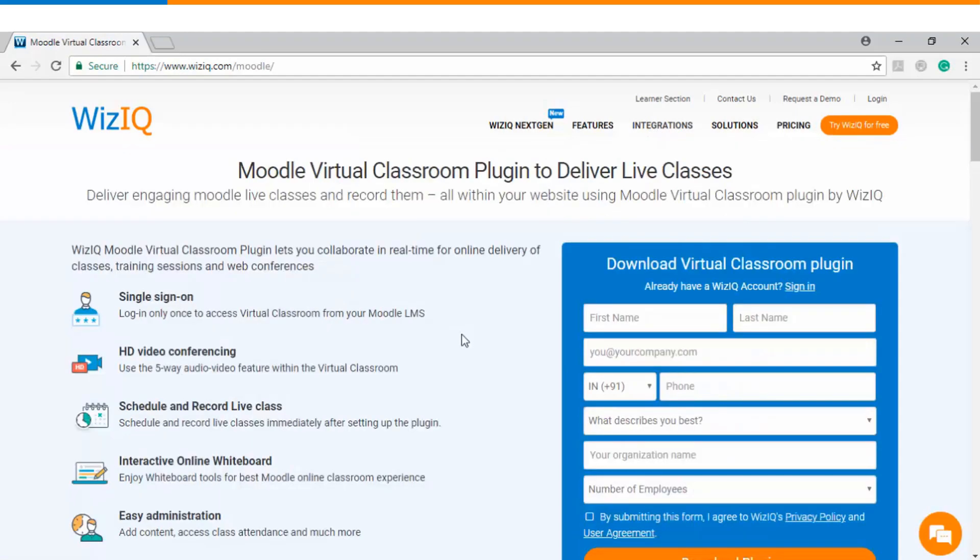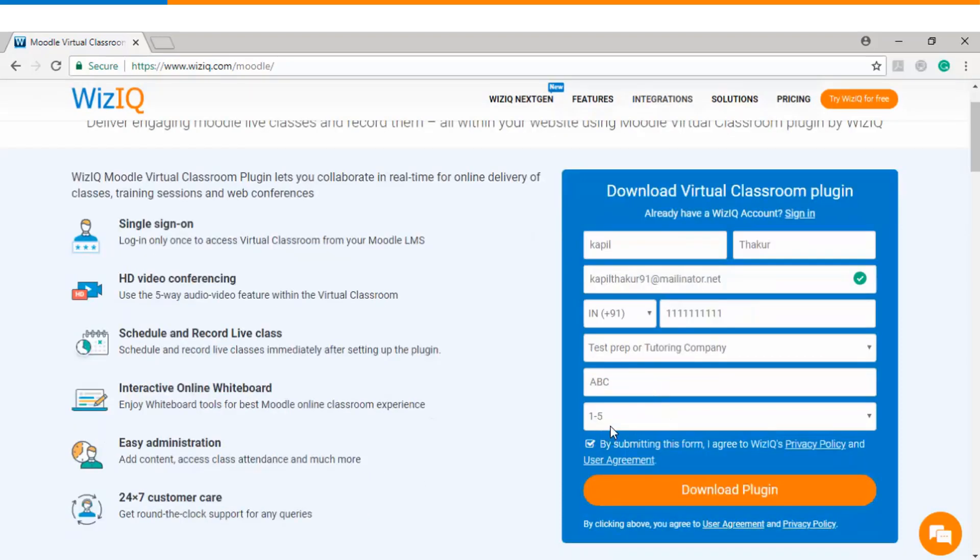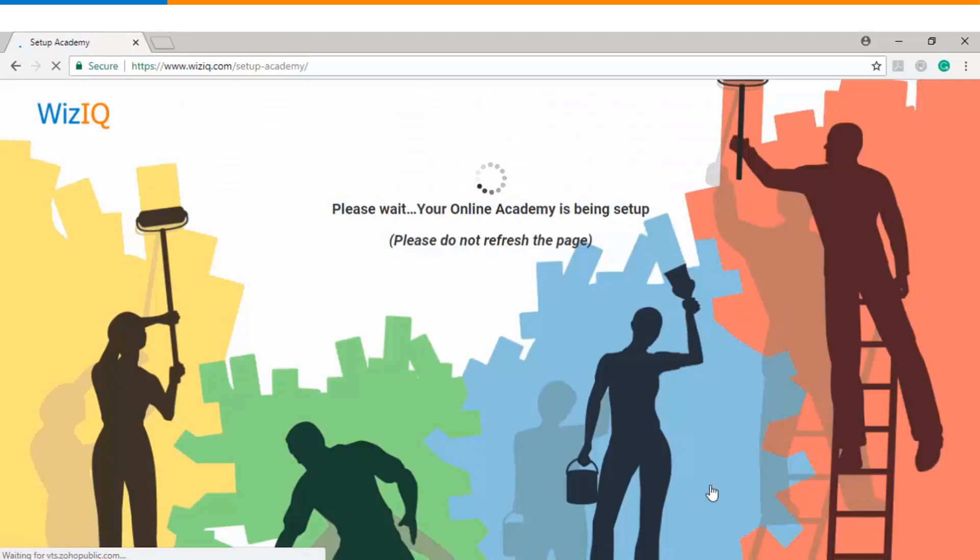On this page you will get started with filling up the basic details like your name, email ID, then phone number. Once you have filled up all the details you will need to click on download plugin and then you will be redirected to Academy's onboarding page.